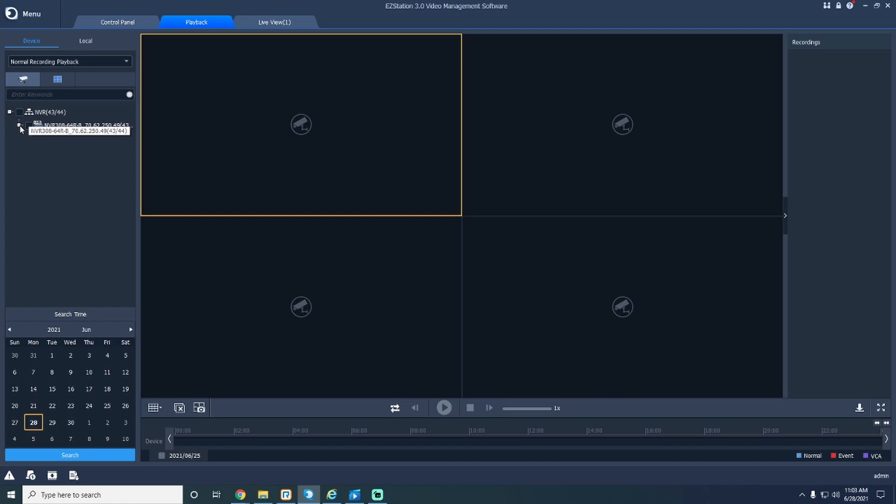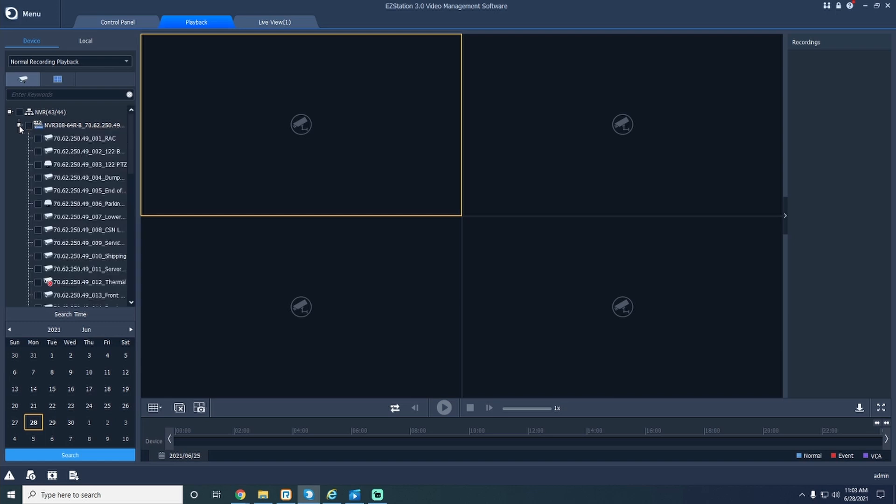On the left-hand side of your screen, you will see your NVR that holds all of your camera information. Click the plus button next to your NVR to display all of your cameras.